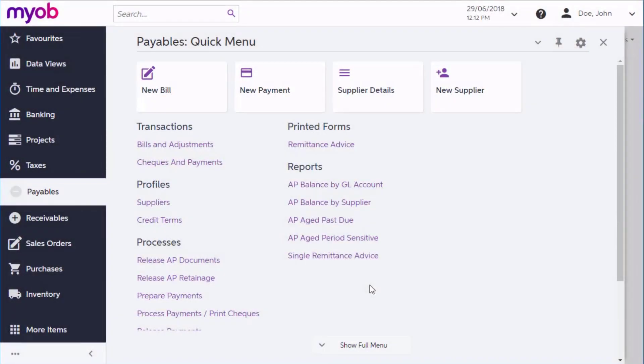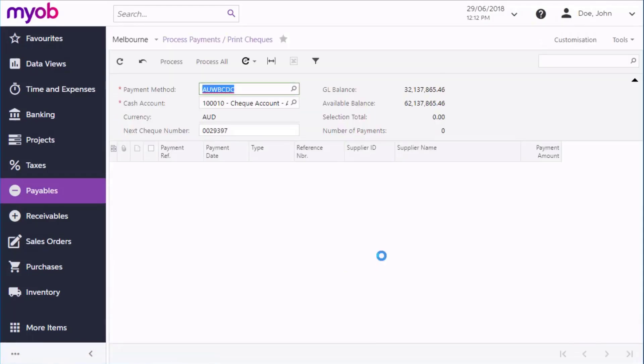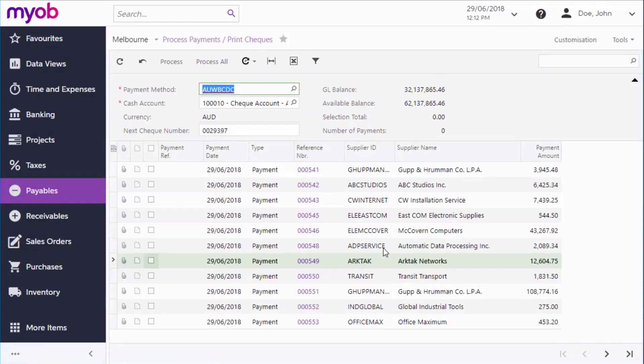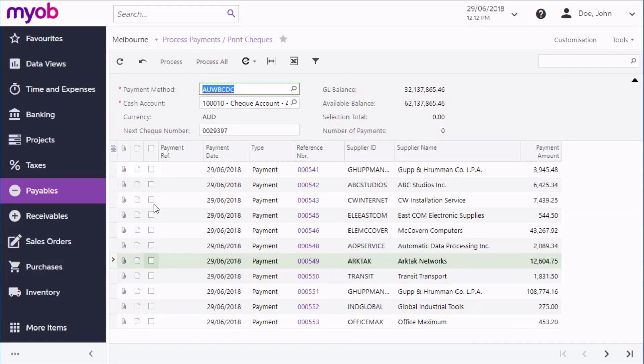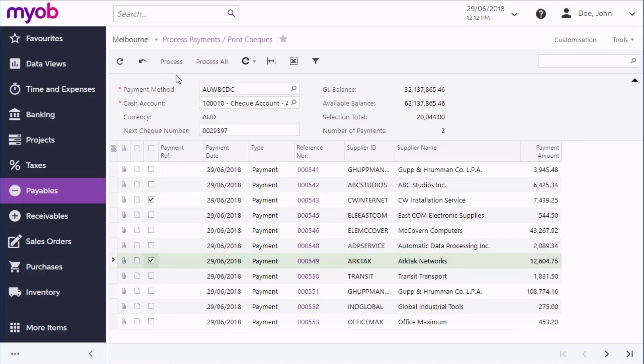We've looked at the process of making a single payment, but you can use the Process Payments screen to make multiple payments at once. Select a payment method, and all payments that use that method are displayed below. You can then click Process All or select a subset of payments and click Process to print checks or create payment batches for all of the selected payments.